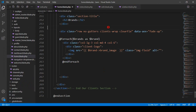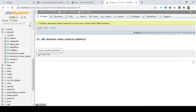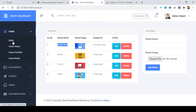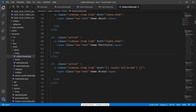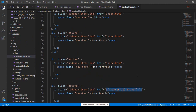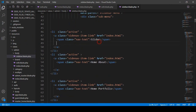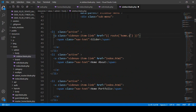Now I want to work on the sidebar link. Into the sidebar I want to create a new route link, and I name it home.slider — whatever you want. So now we have to create the corresponding route in our web routes file.